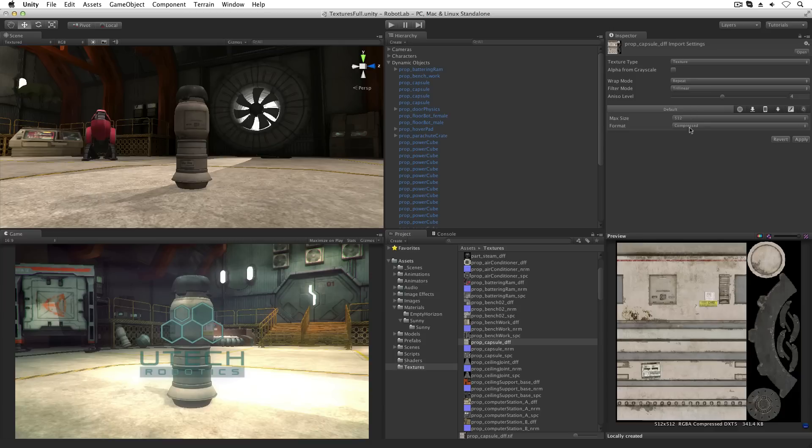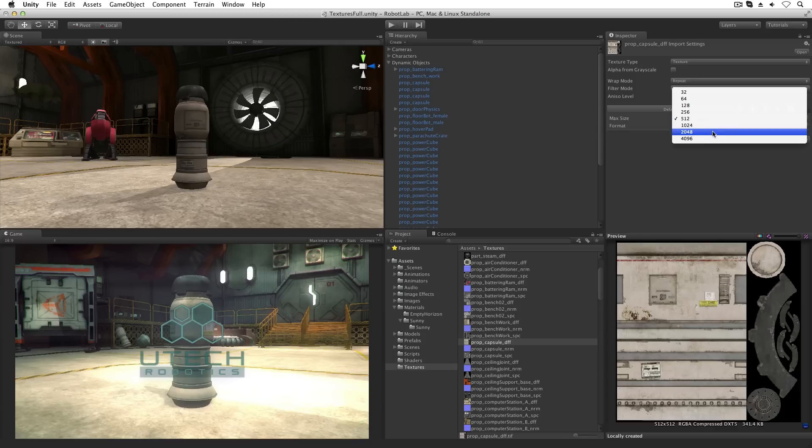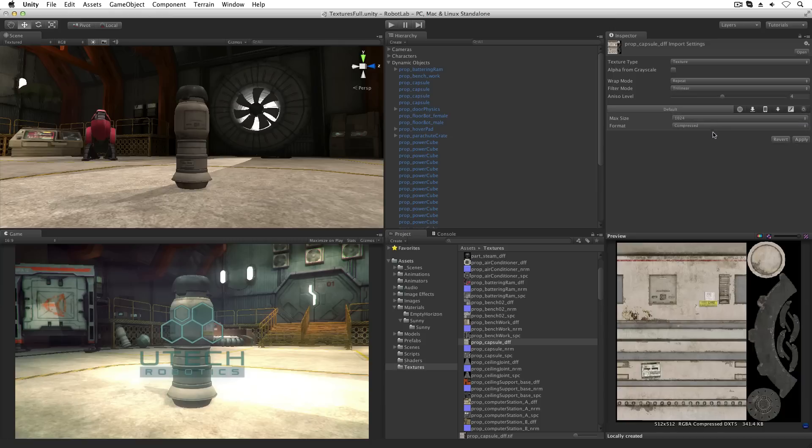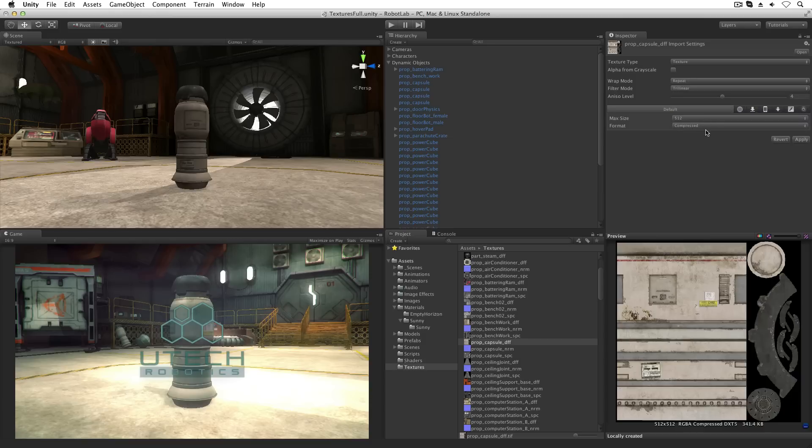Max size will set the maximum size for the imported texture. If max size is set to a value larger than that of the original image, the size of the imported texture will be that of the original. This setting will not make a texture larger than the original image.